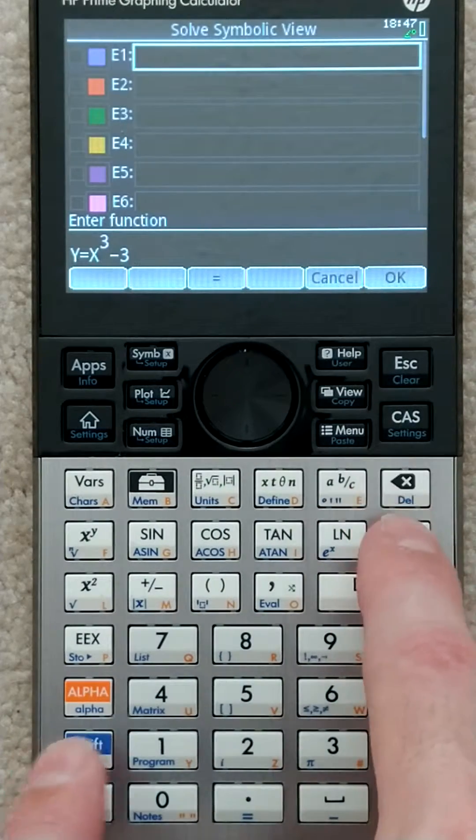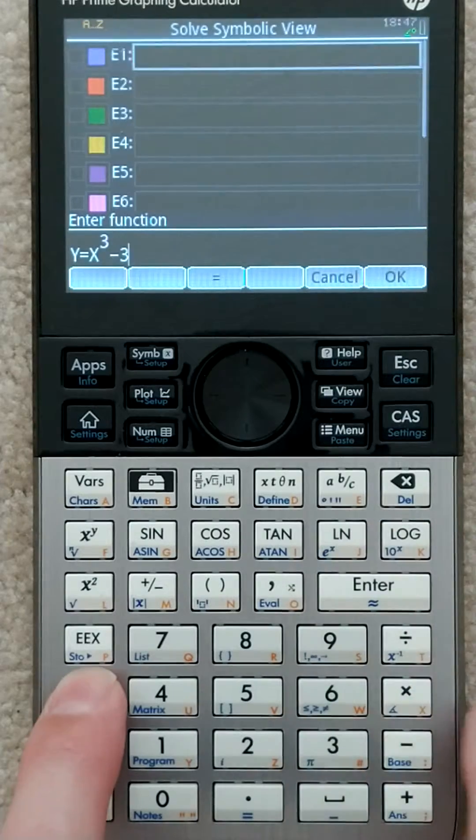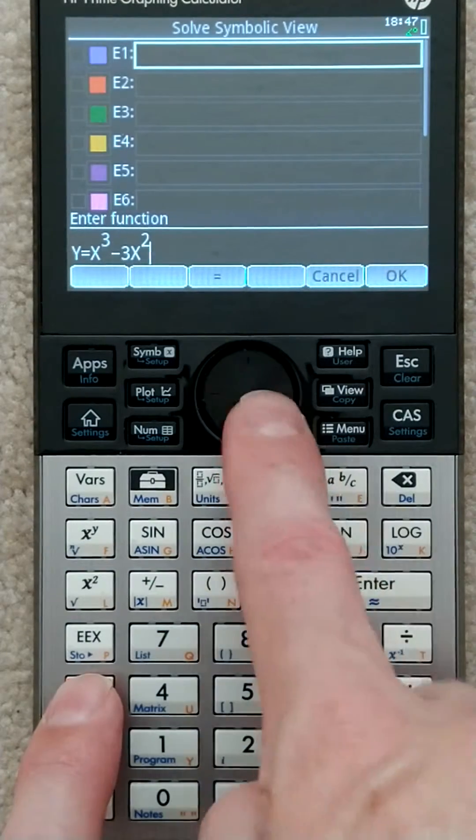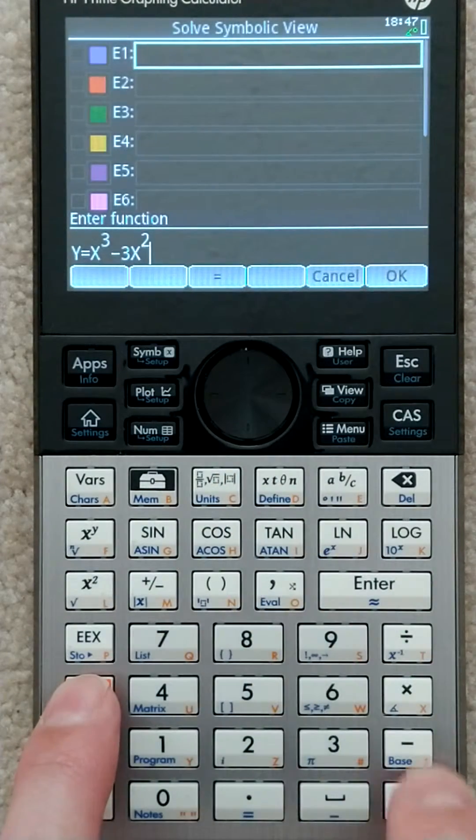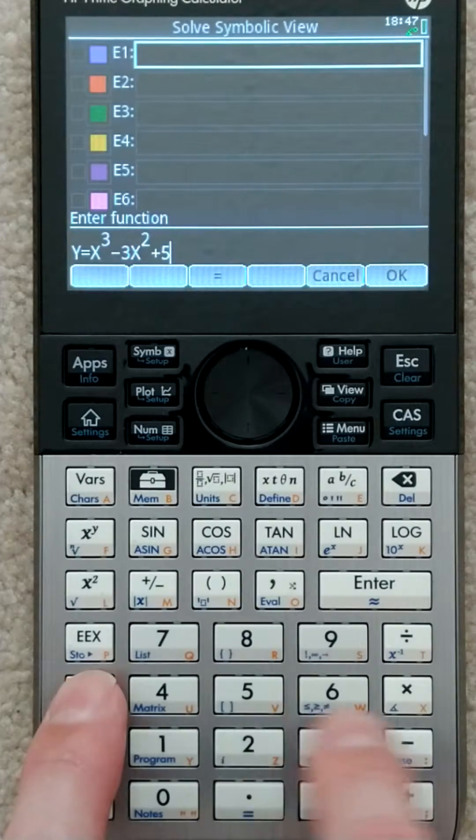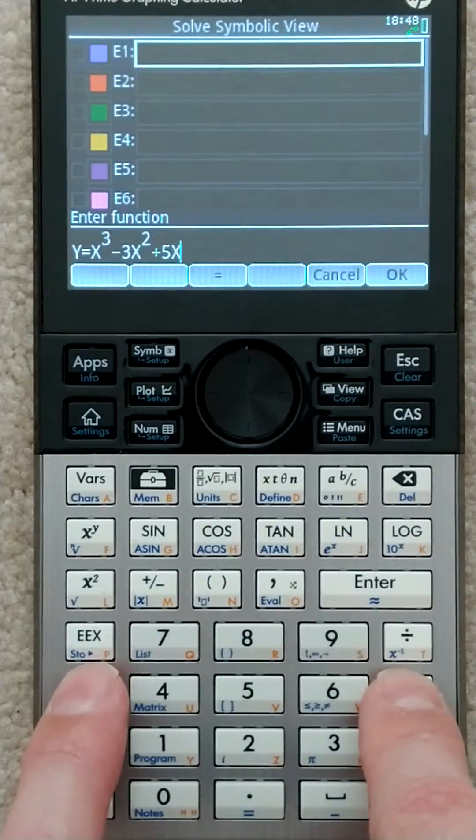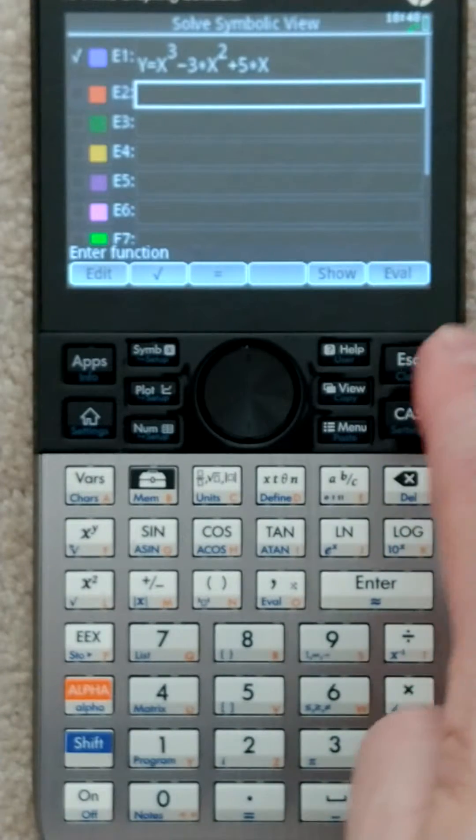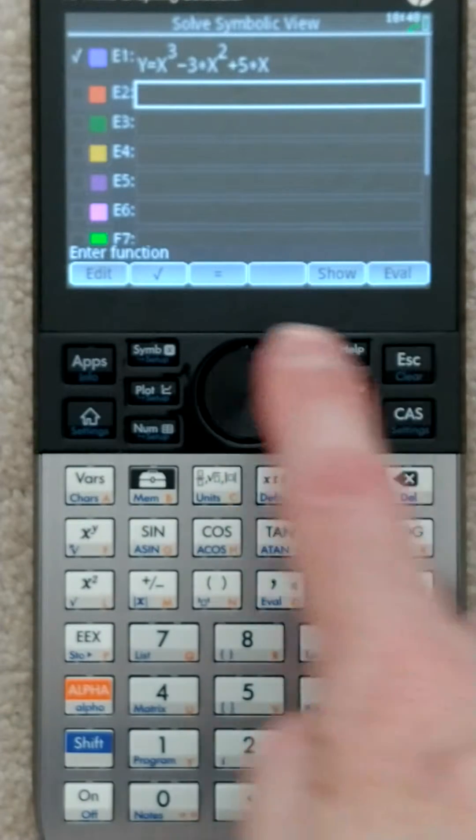now it'll default to x. That's weird, I don't know why it's doing that. x squared plus 5x. Okay, so now that's in there.